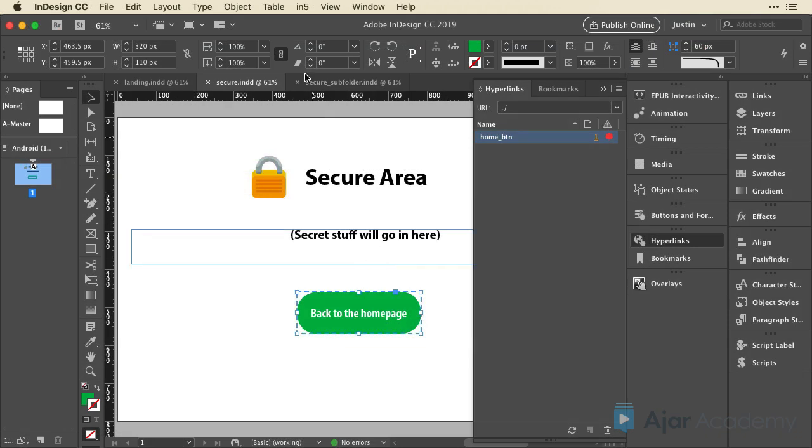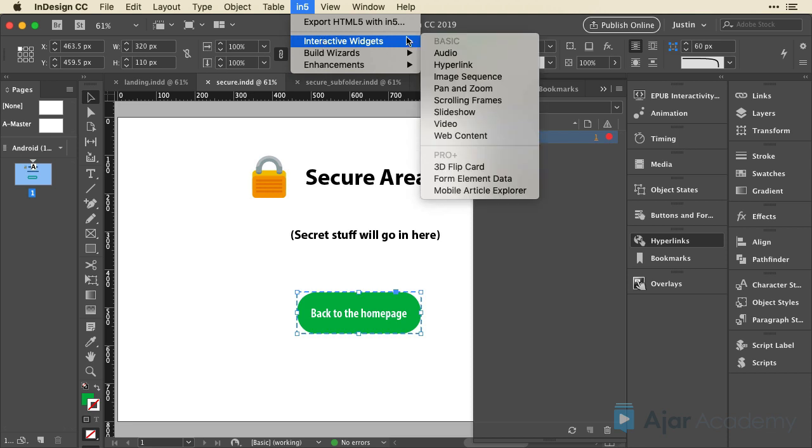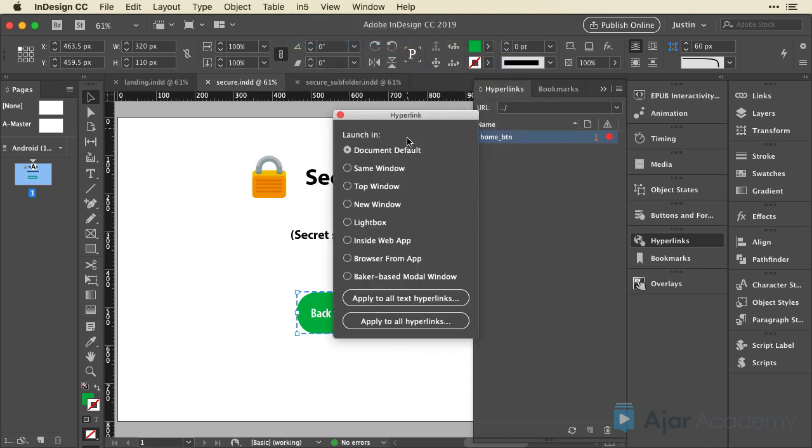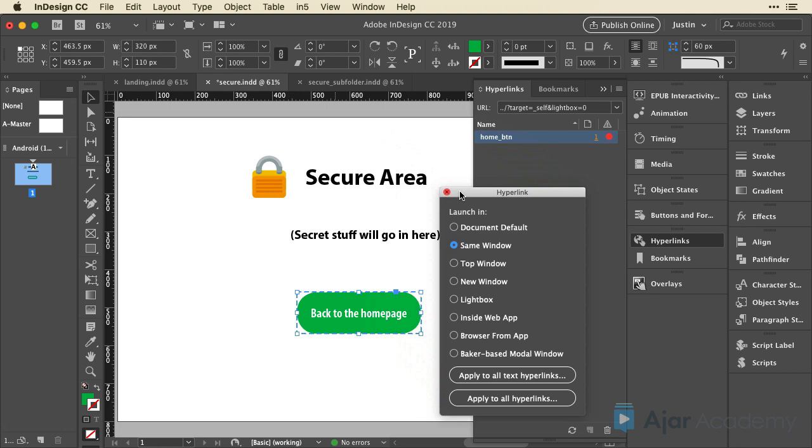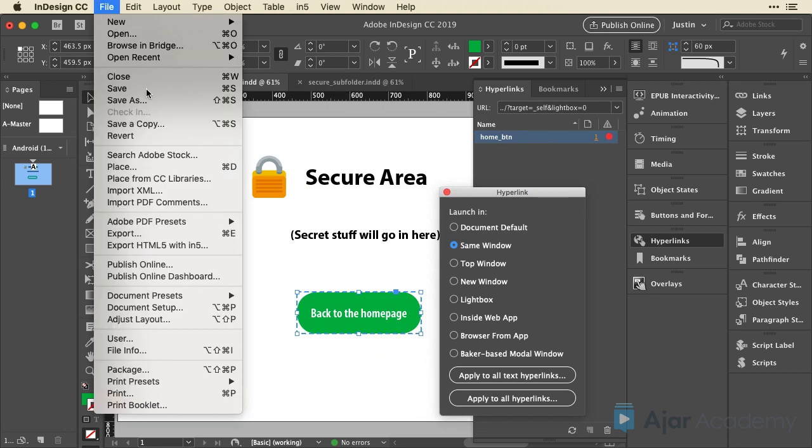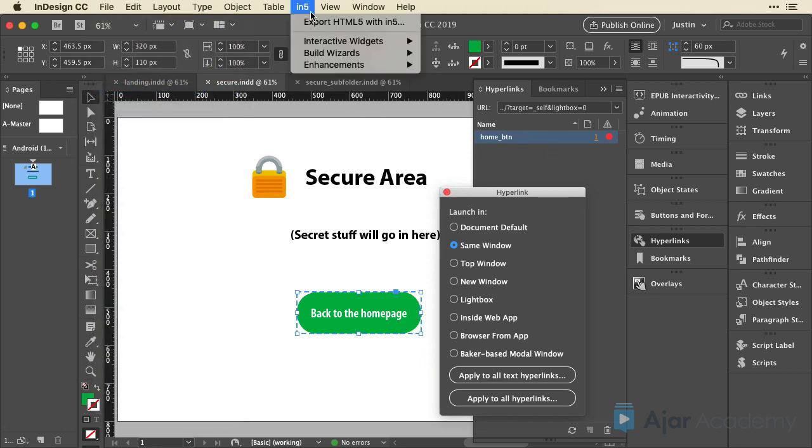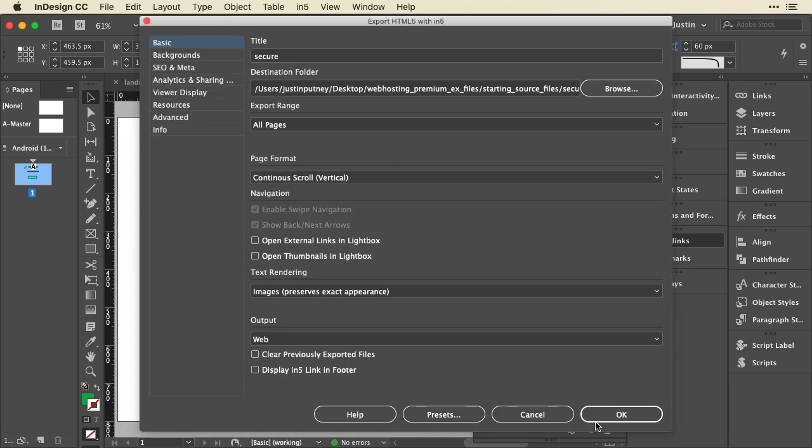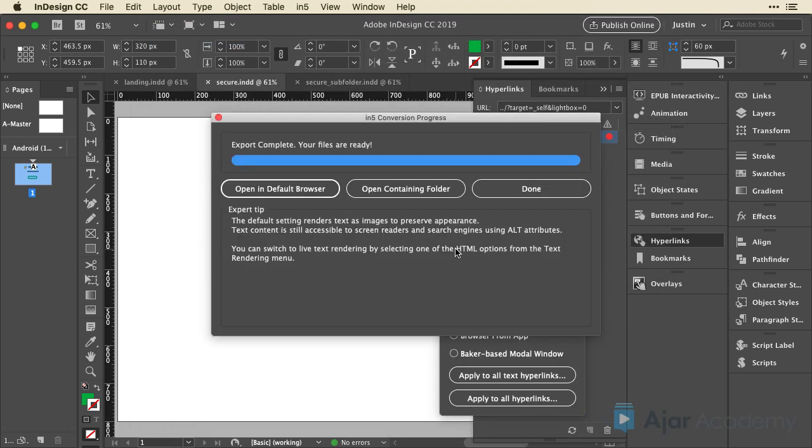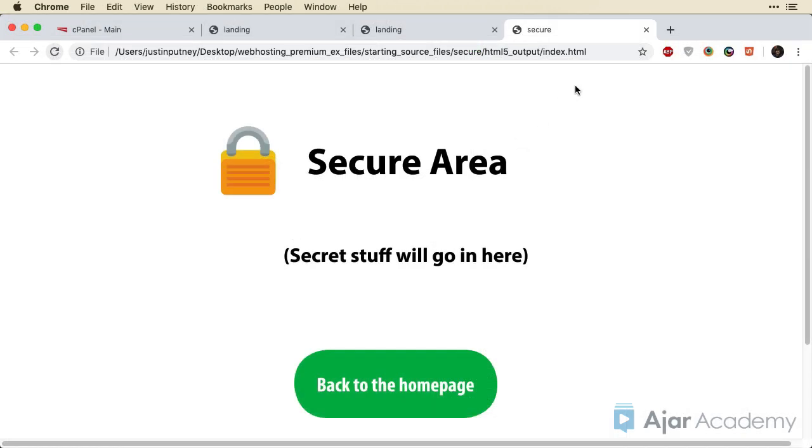Let me go back to InDesign. To fix this, I'm just going to go up to in5, interactive widgets, and down to the hyperlink panel. It's set to document default, which launches in a new window. I'm going to change that to same window. And then I am going to save this document and export with in5 again. Click OK to run it through. And then done and switch over to my browser and just click to refresh.